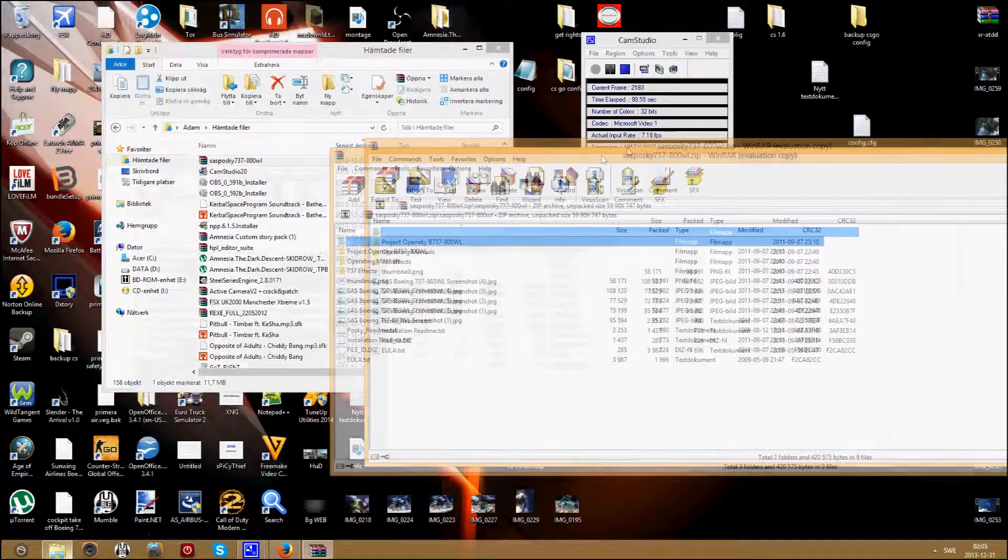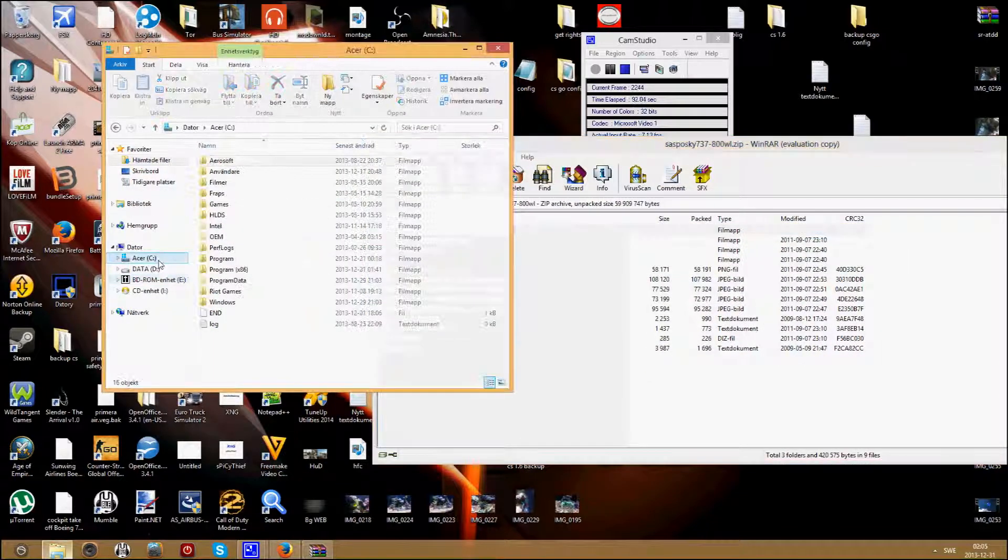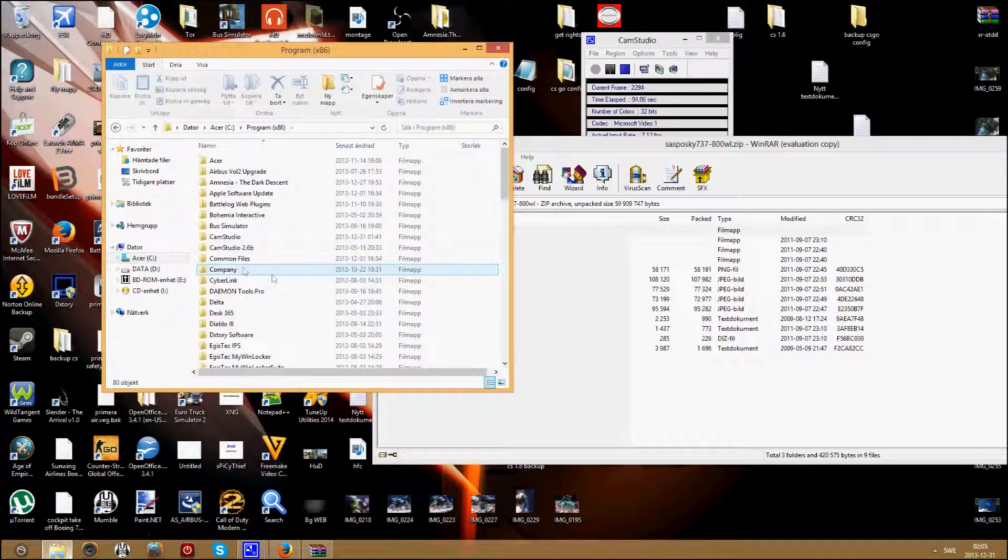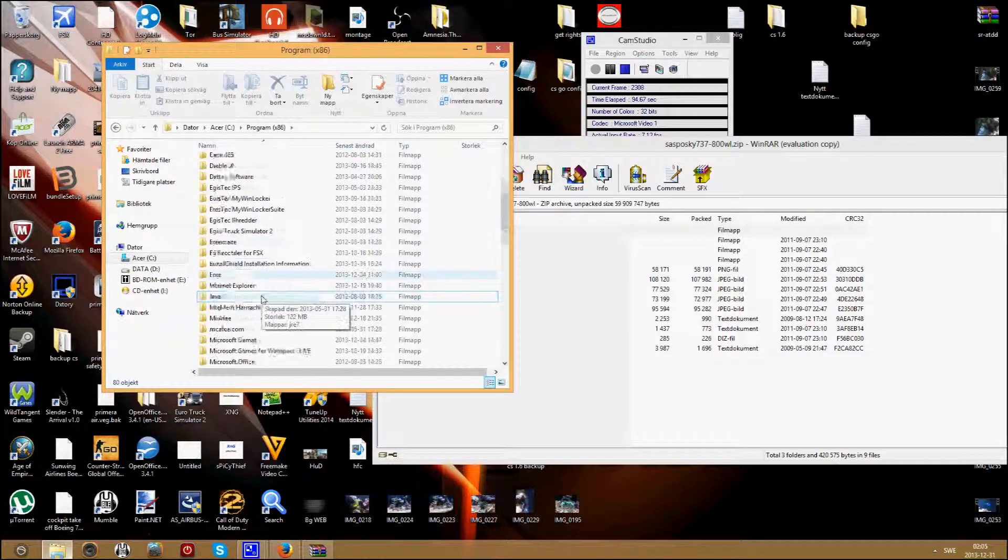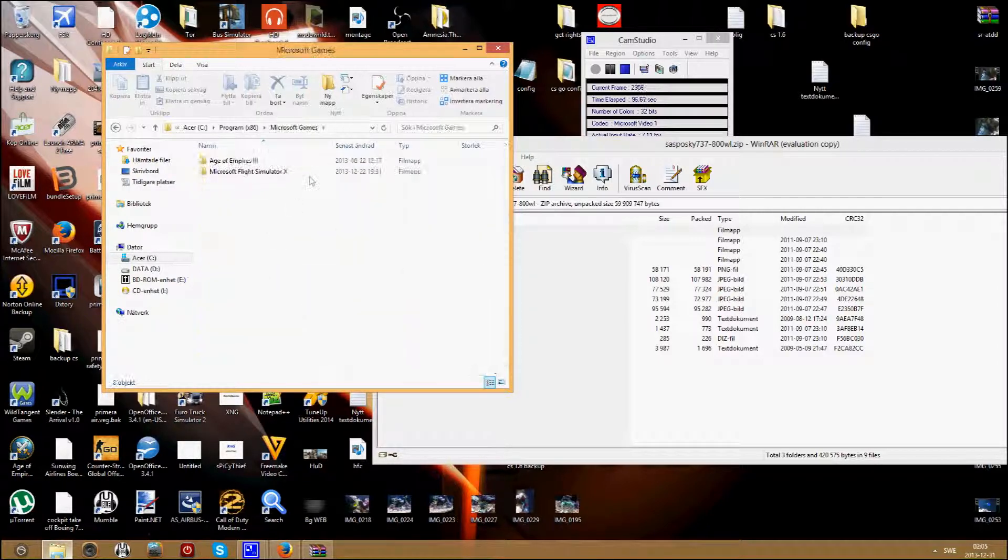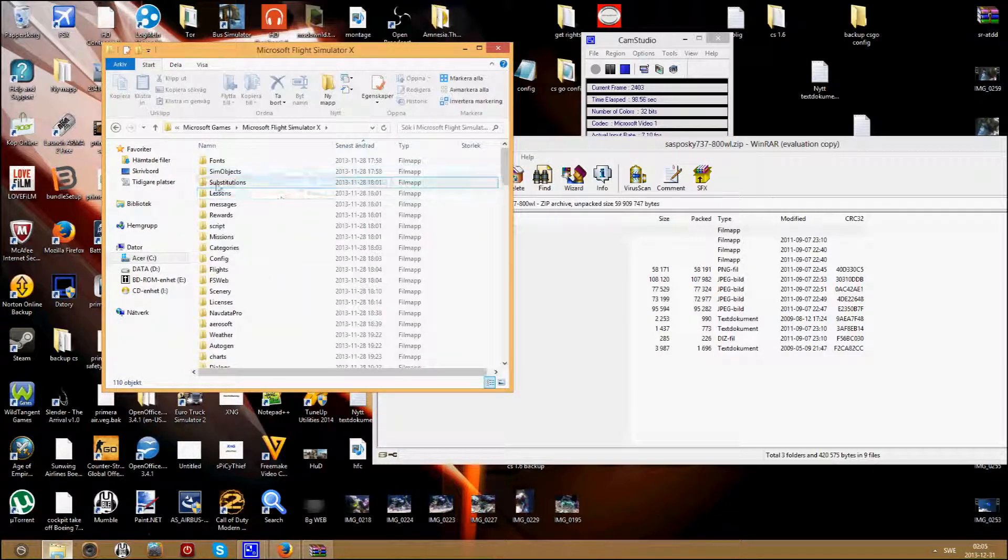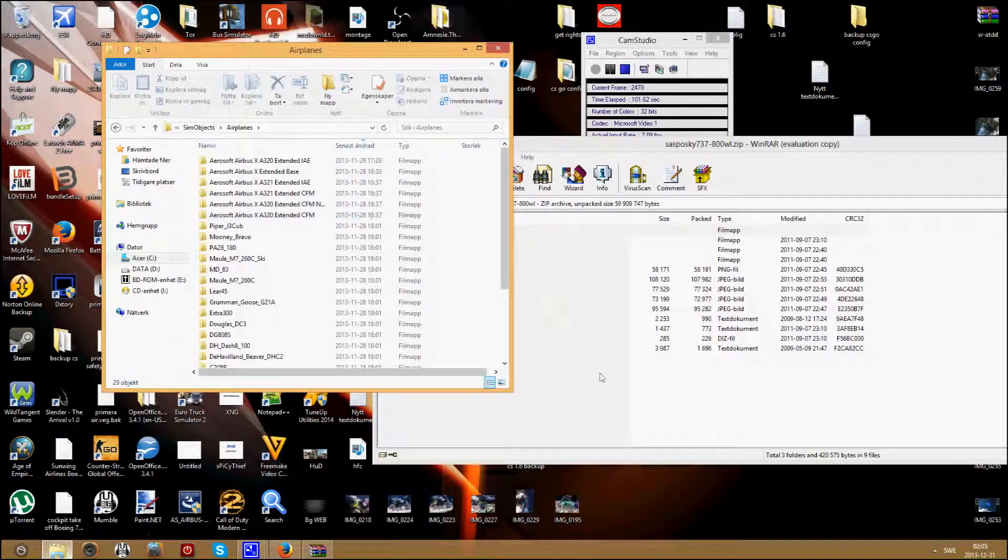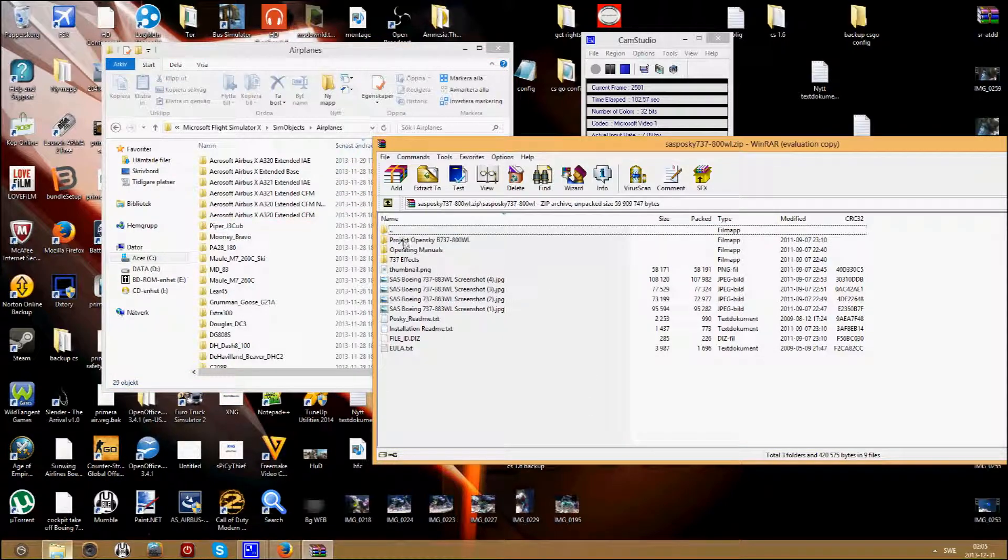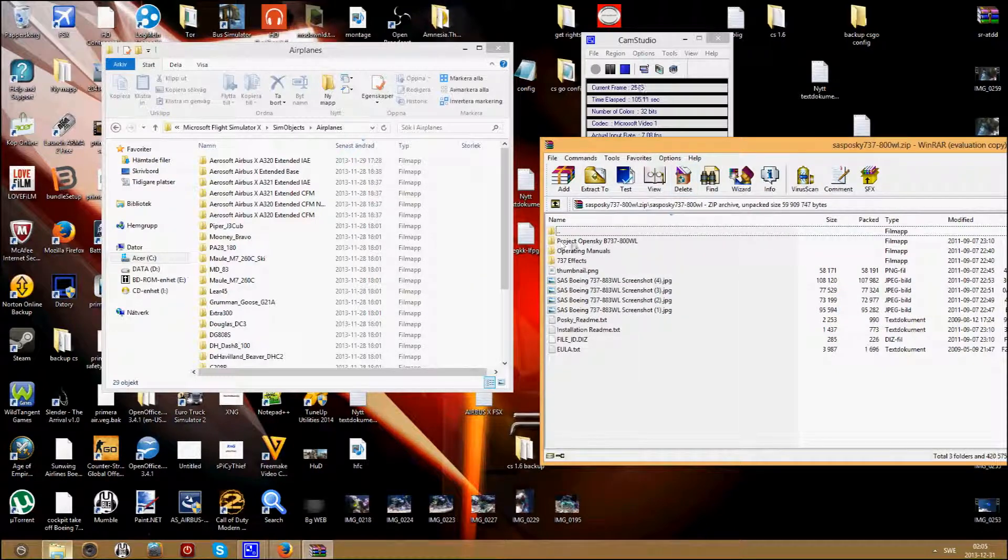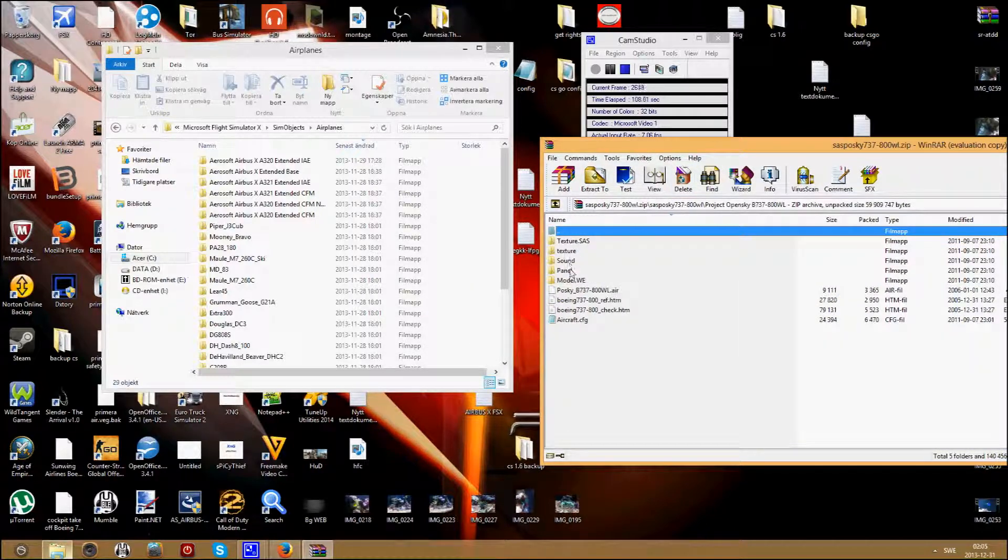Then you want to go to your C drive, program files, Microsoft games, Flight Simulator X, sim objects, airplanes. And then you drag this project OpenSky with texture, sound, panel, model, aircraft.cfg in here